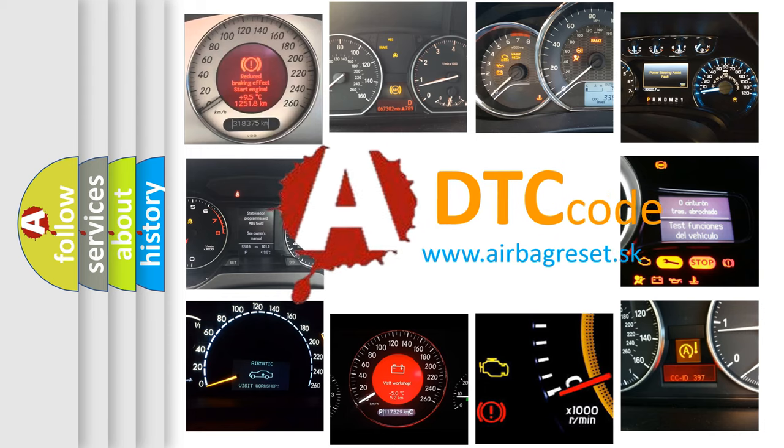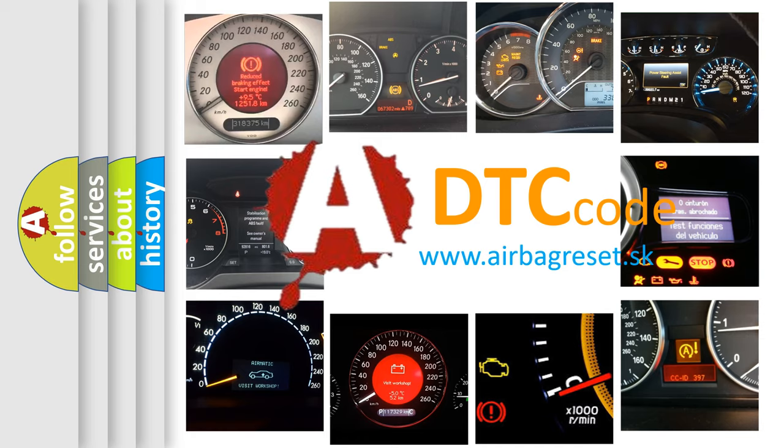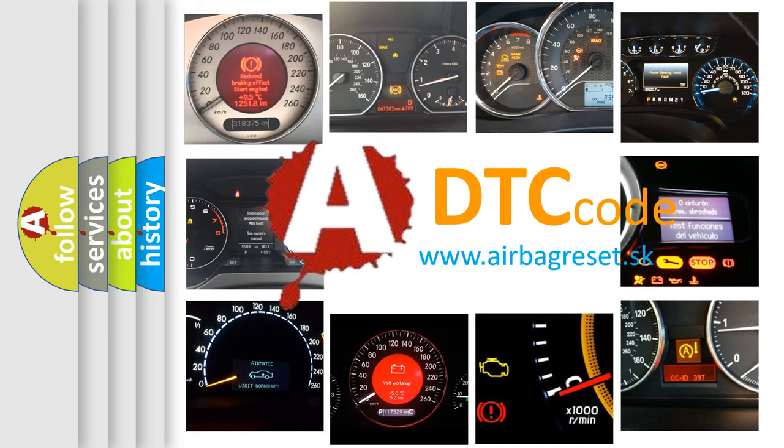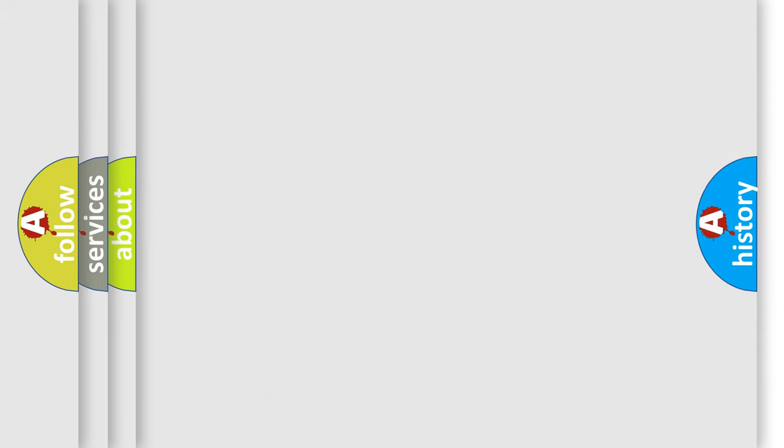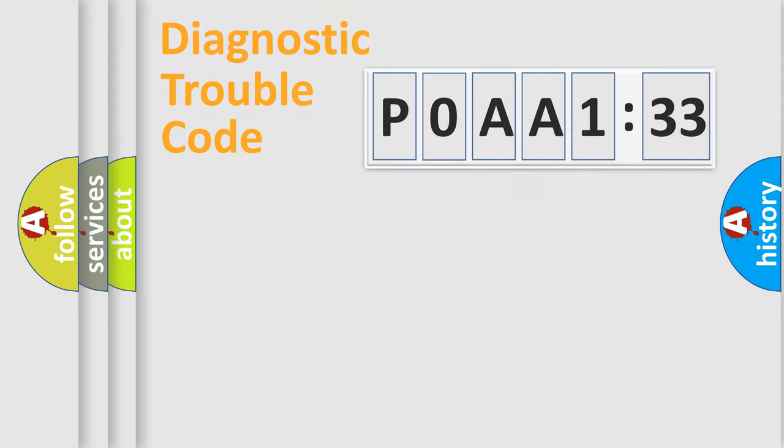What does POAA1233 mean, or how to correct this fault? Today we will find answers to these questions together. Let's do this.